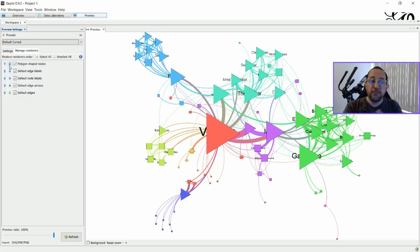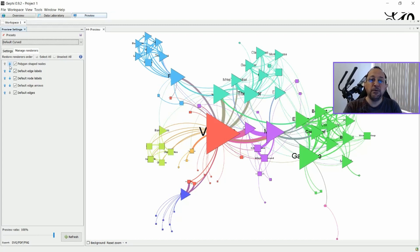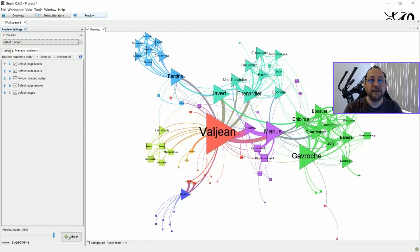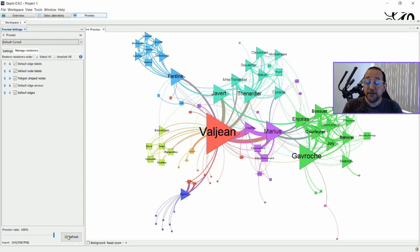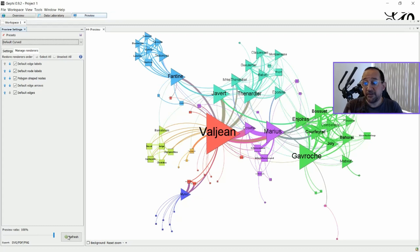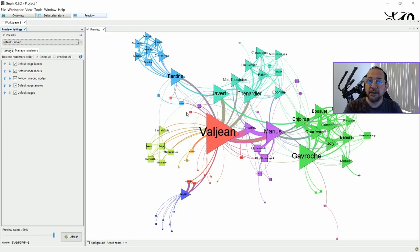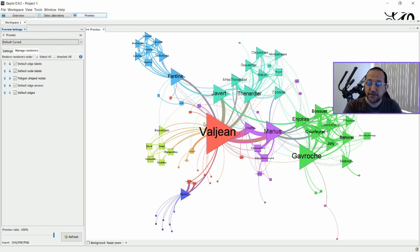And then, you have to put the Polygon Shaped Nodes below the nodes' labels. And then, you have your result. One of the issues when people install this plugin is that they start having this kind of trouble. And it's very simple to solve it. Just put the polygons below, in your list, of the renderers, so that the default labels will be shown upwards.